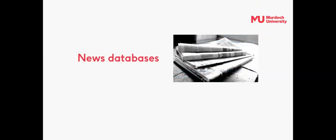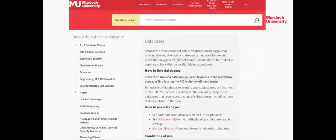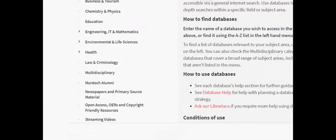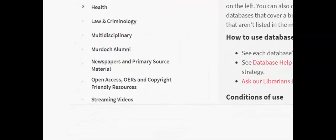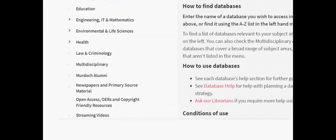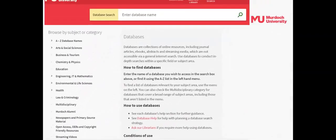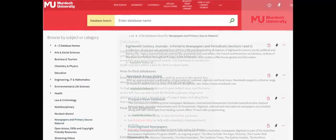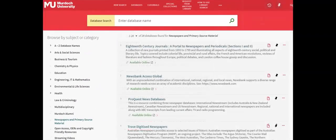News databases allow for more detailed searching. On the Library's Databases page, select Newspapers from the Browse by Subject or Category menu. A list of news databases will then be given.